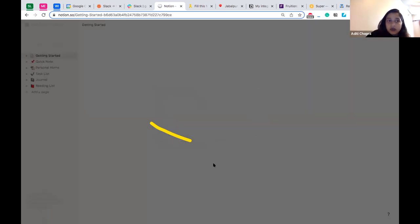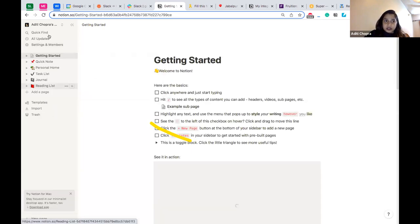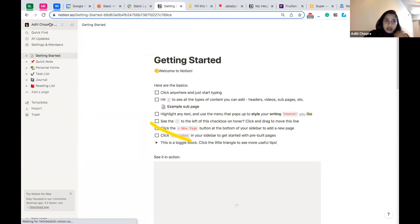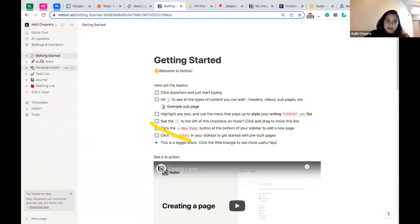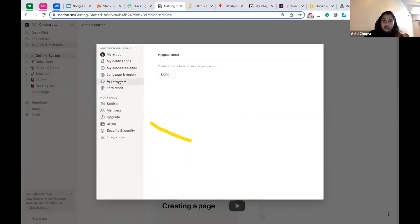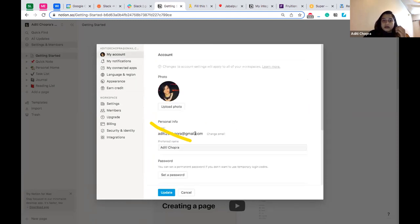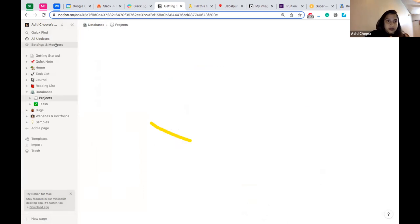A new workspace has been created on the same email ID I was using. If I go to settings, I can customize it — choose dark or light mode, what apps I want connected, and my account information. That's how you create a new workspace. Now moving back to the workspace we'll be working on today.